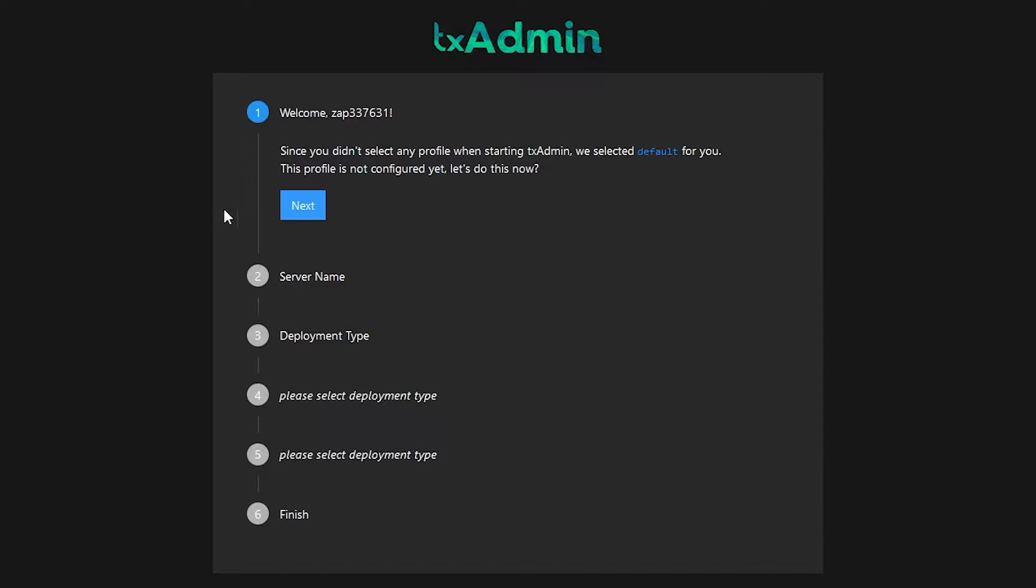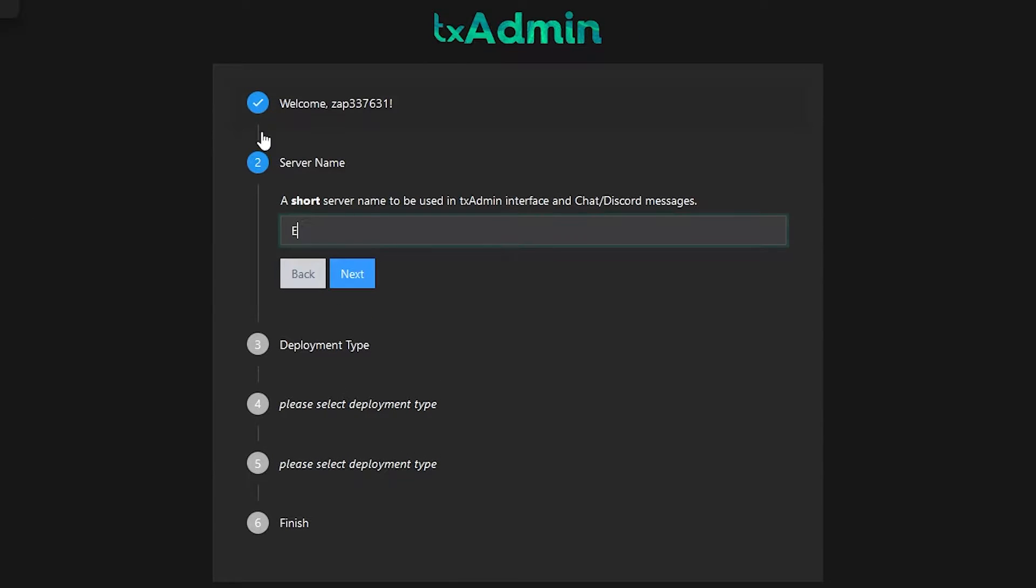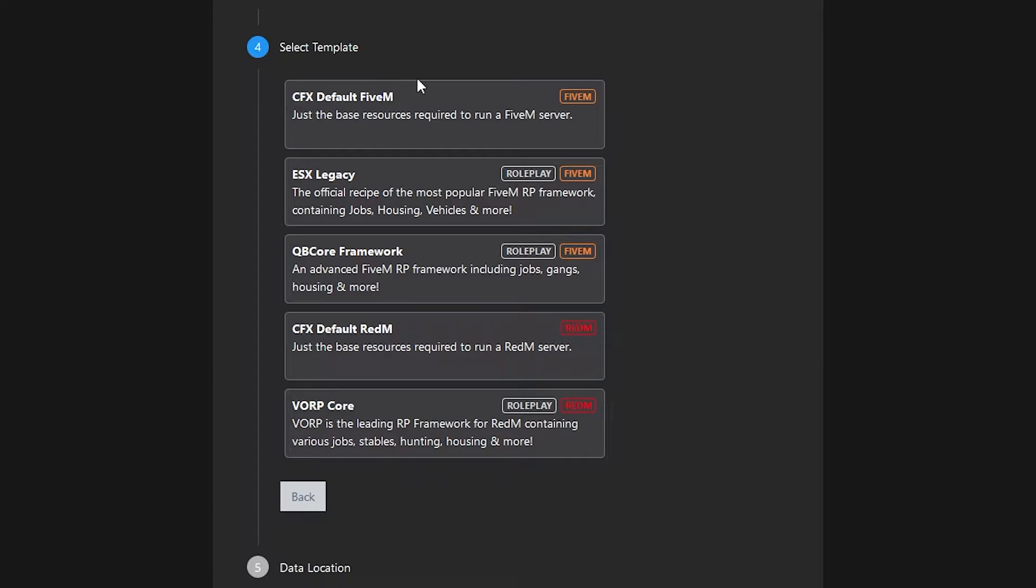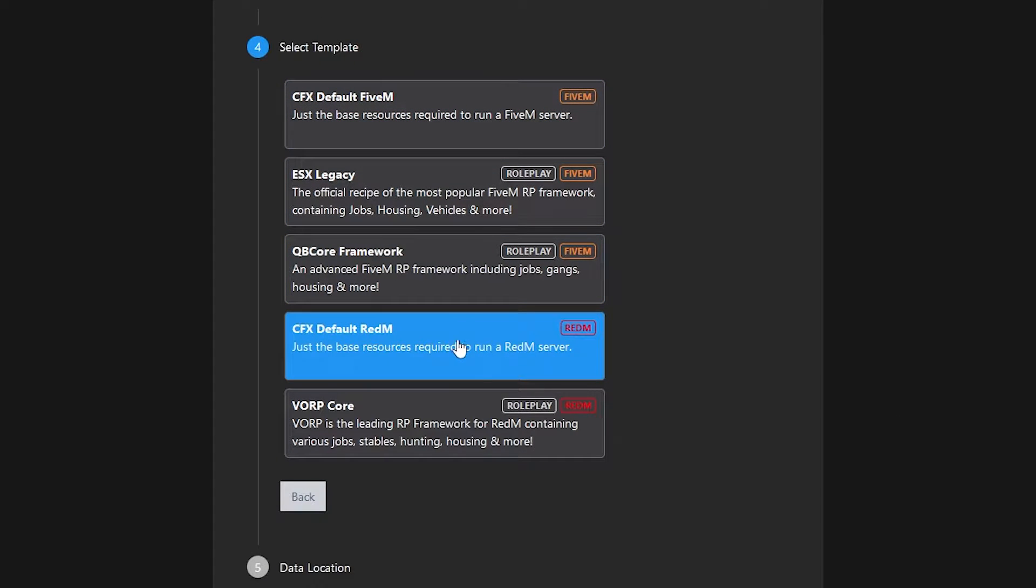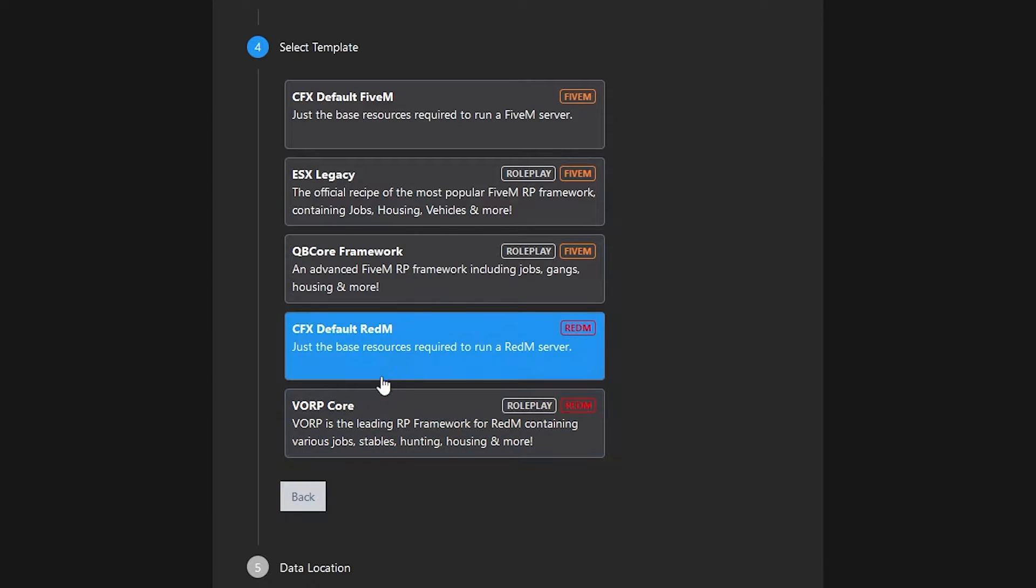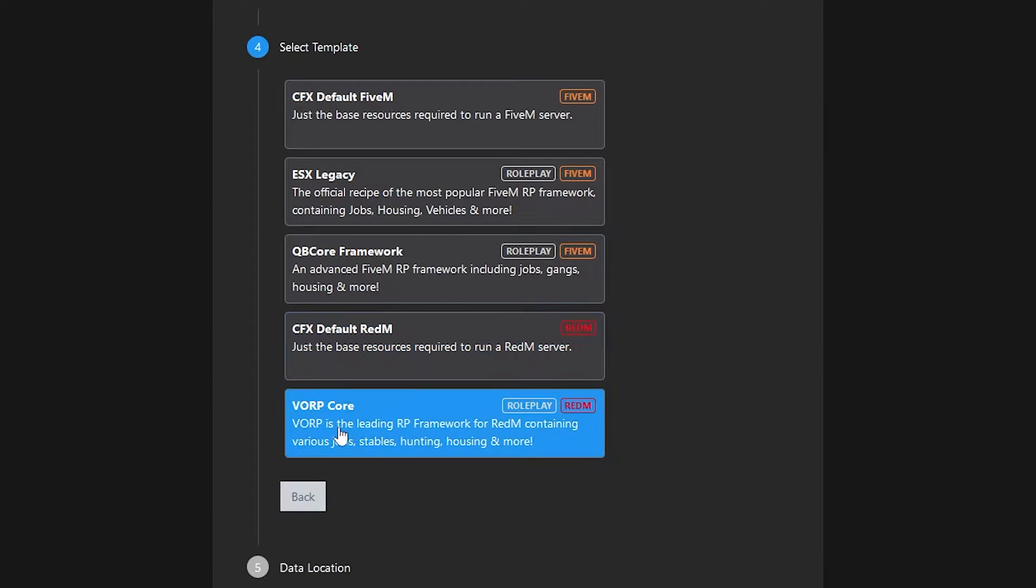After logging in, you will find the TxAdmin setup page. Click on next. Now write down the service name that will be used for the TxAdmin interface and click on next. Click on popular recipe option. Here select cfxDefault RedM if you only want a base server without any scripts, but if you want a server with resources ready for roleplay, select warp core.